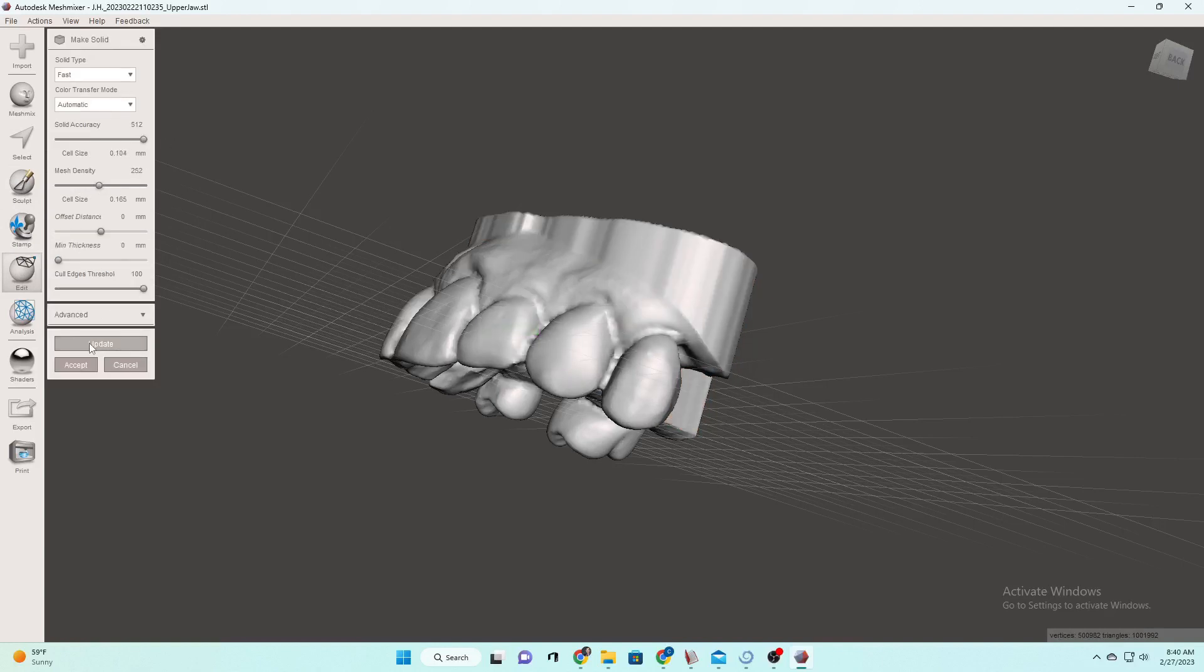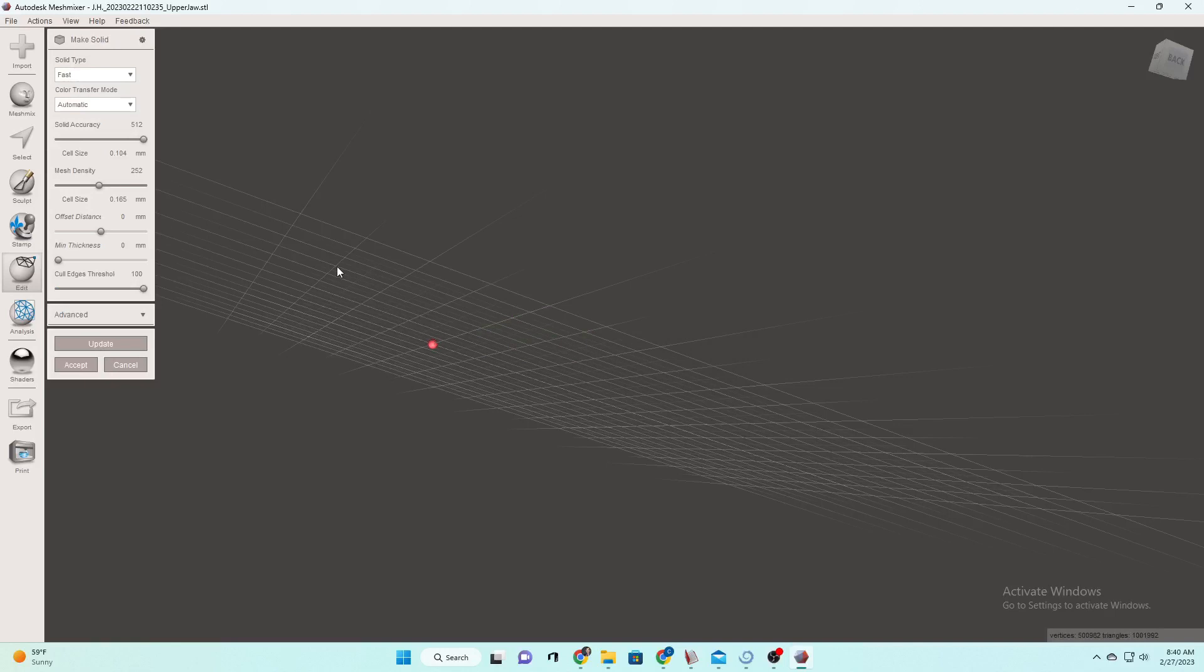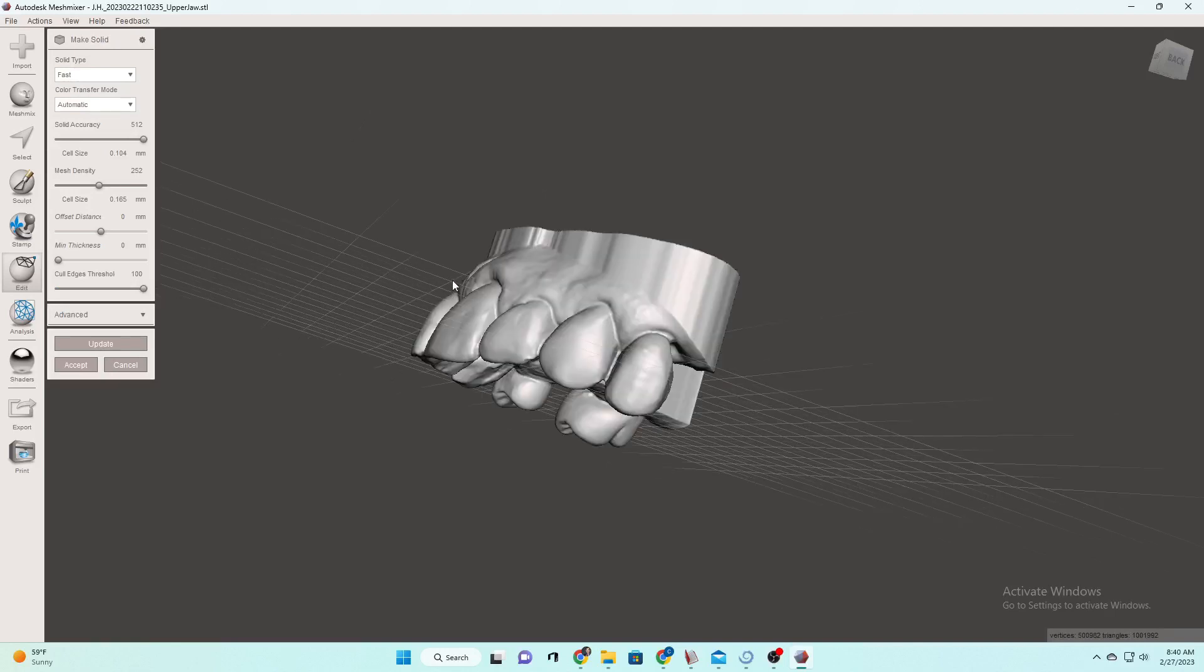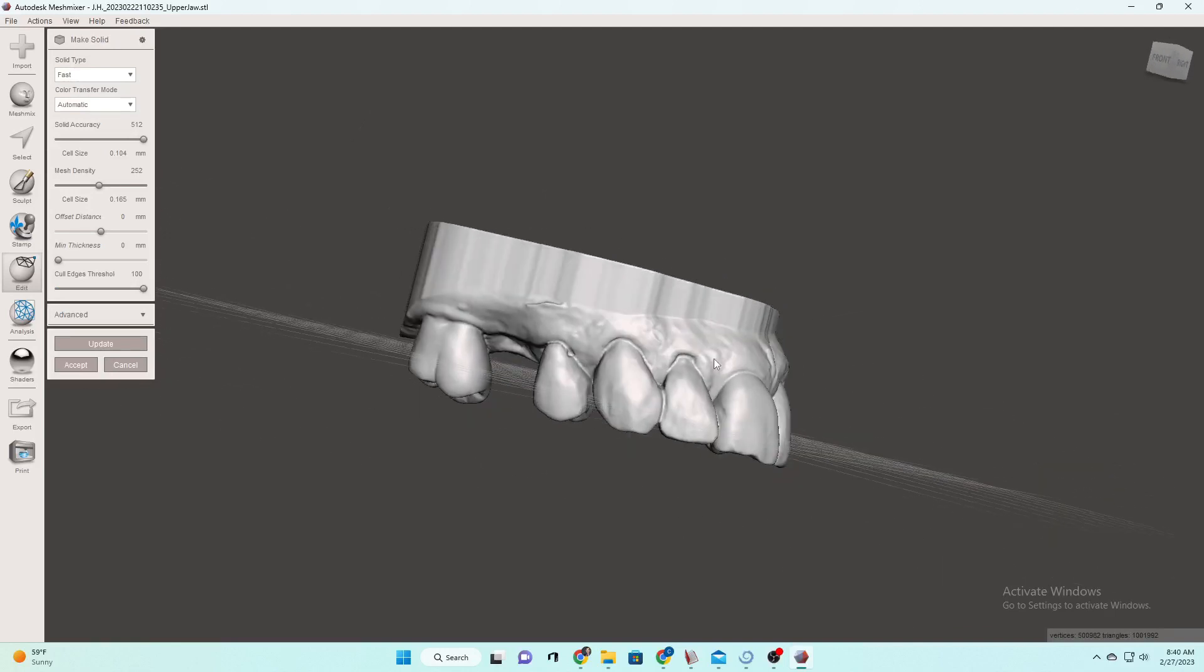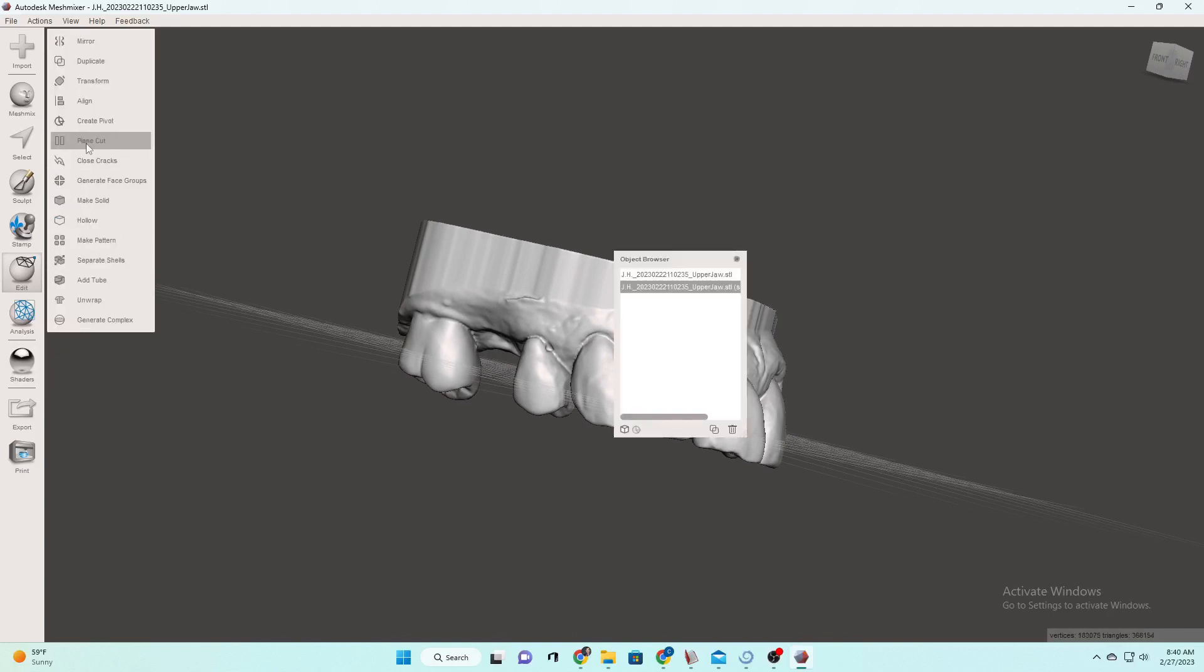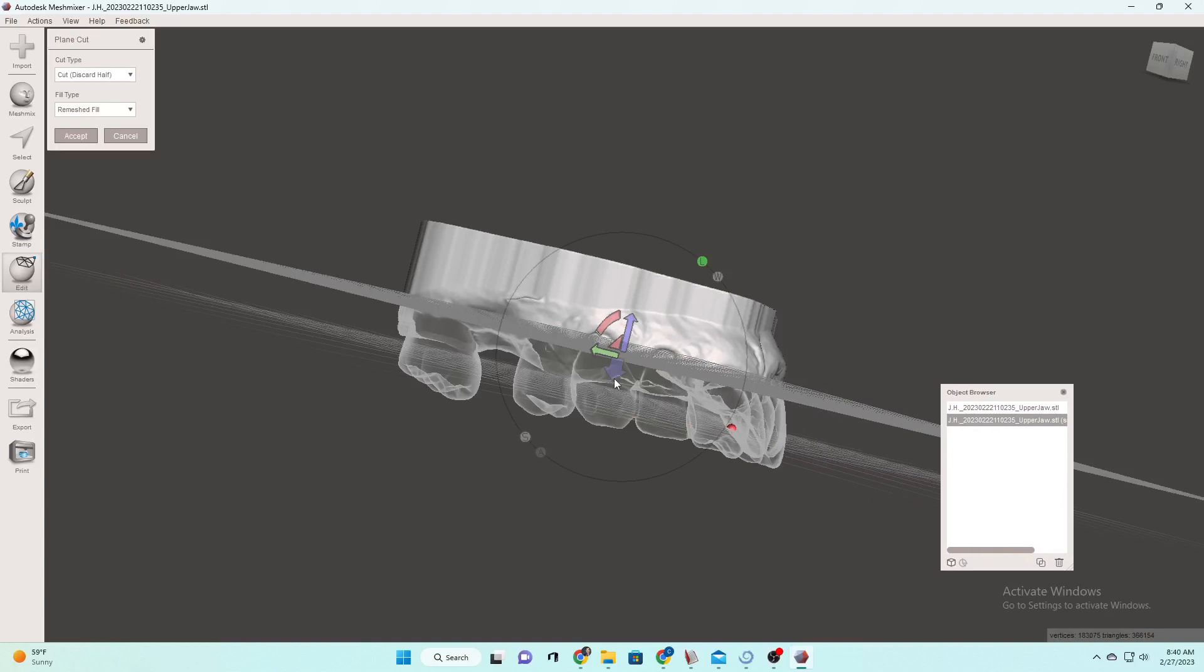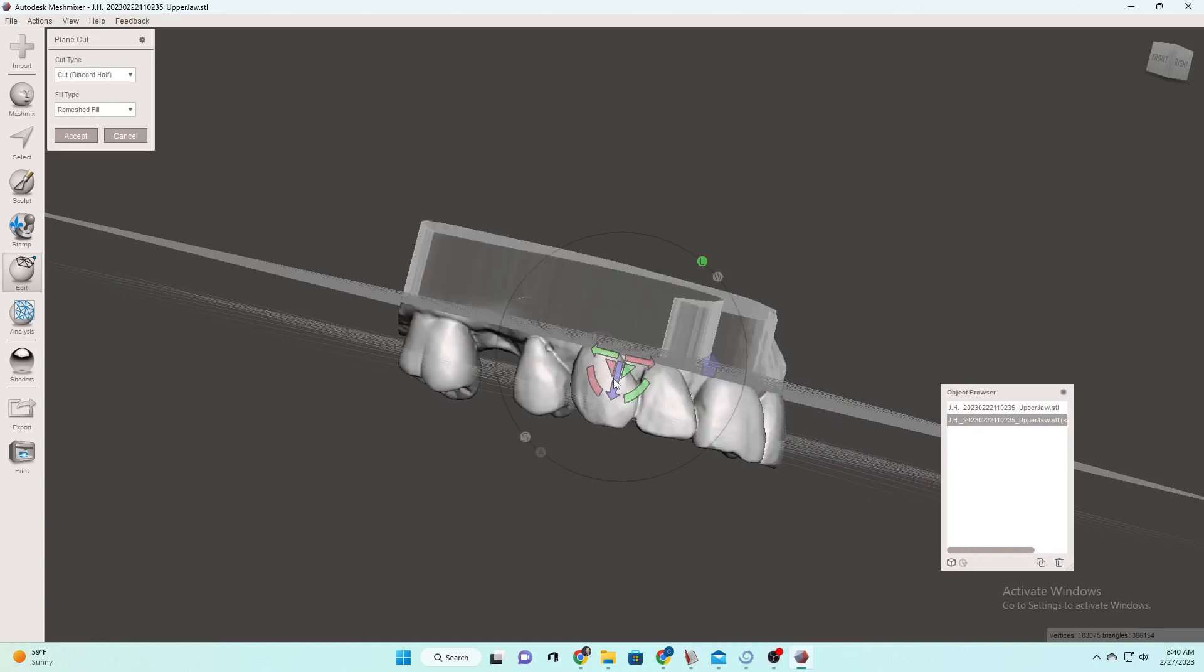Then you see that extra little guy. We're going to go to plain, we're going to go to make solid. When you make it solid, it's going to get that little extra pad it gave you that it does on the bottom. And it's going to make sure it doesn't try to print a hollow model. Some people print hollow models. I personally do not. So you always want to up that solid accuracy and mesh density.